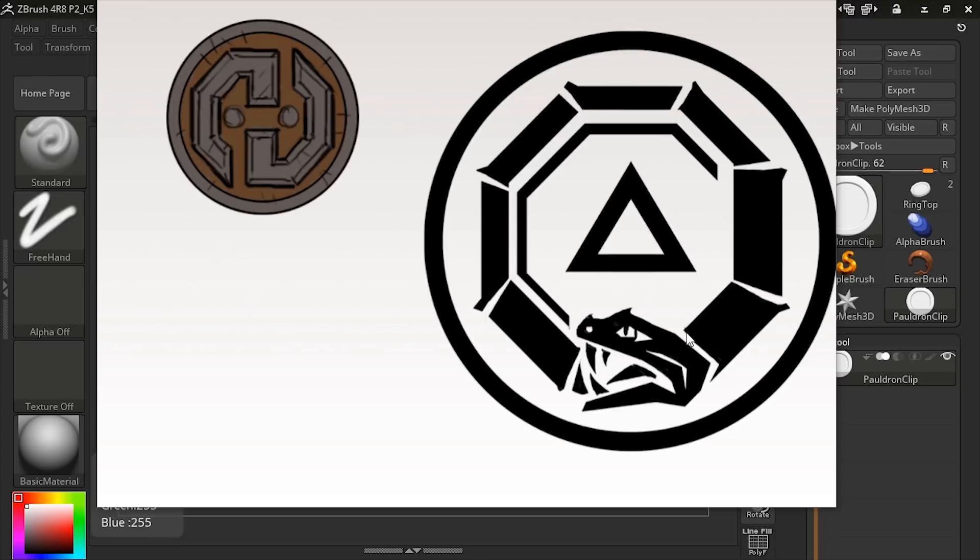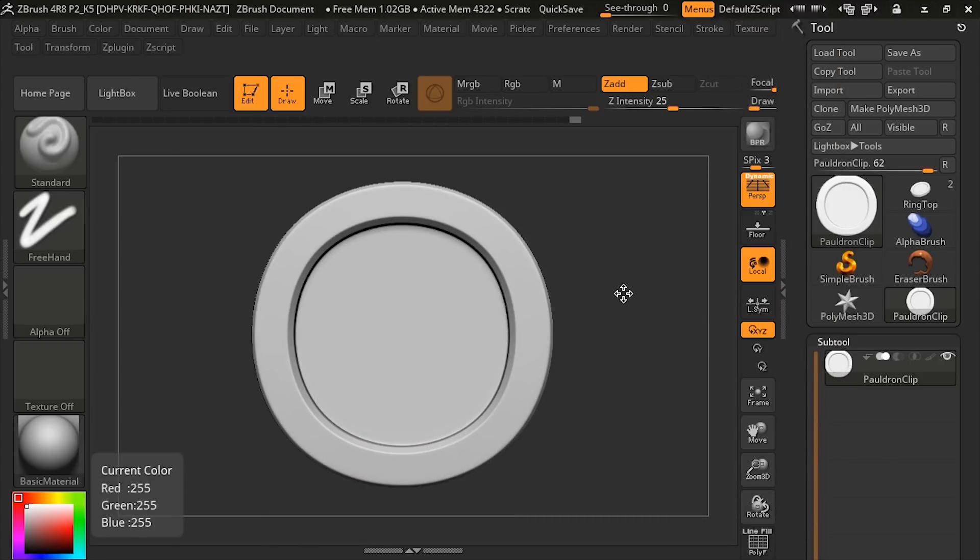I've gone ahead and created two images based on these runes that are both black and white images that we can use as alphas inside of ZBrush.